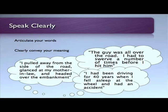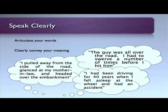Another part of speaking clearly is when a meaning is not clearly conveyed. Let's look at some examples of speaking in a way that conveys a different meaning than what you intended. The first one: 'I pulled away from the side of the road, glanced at my mother-in-law, and headed over the embankment.' That sounds a little odd — a person would shake their head and say, 'Wait a minute, that's not what I meant.'